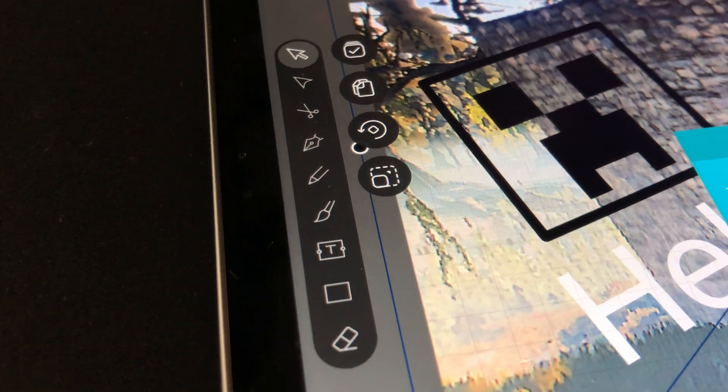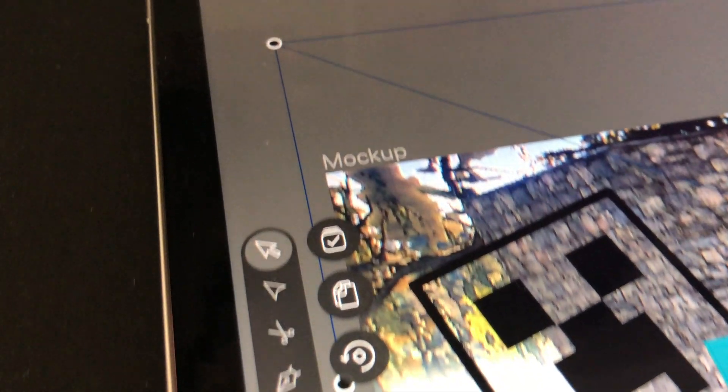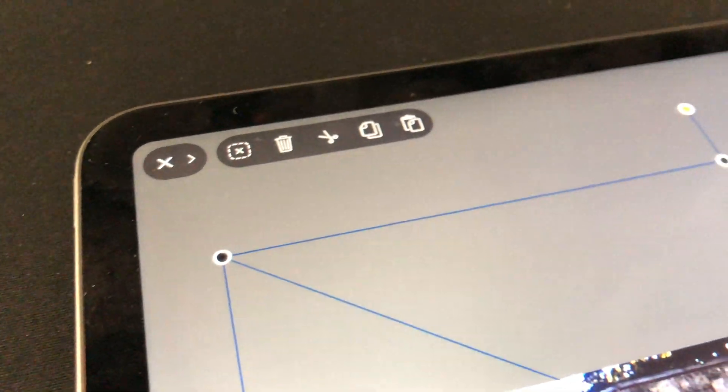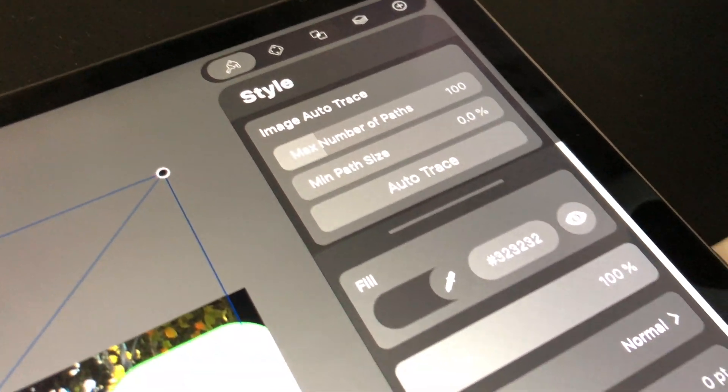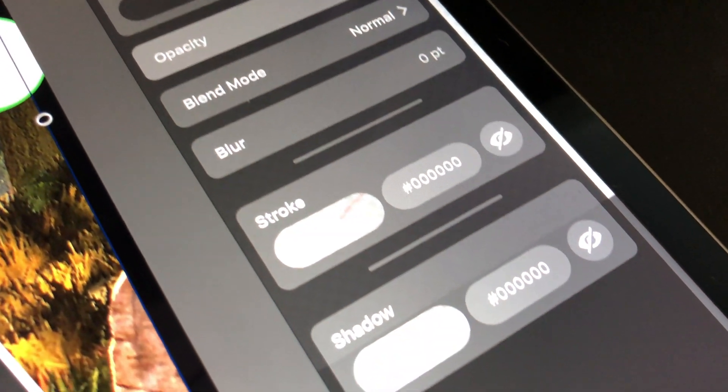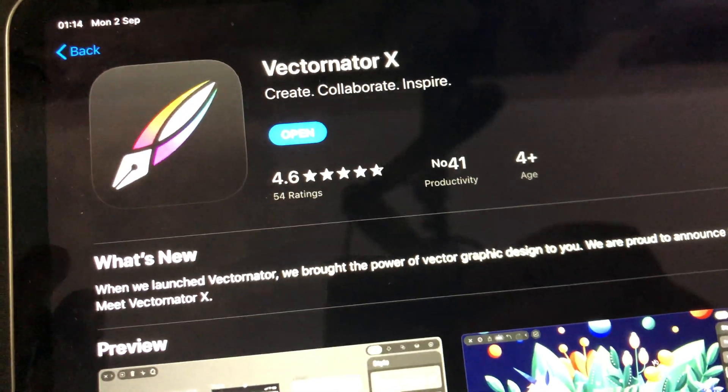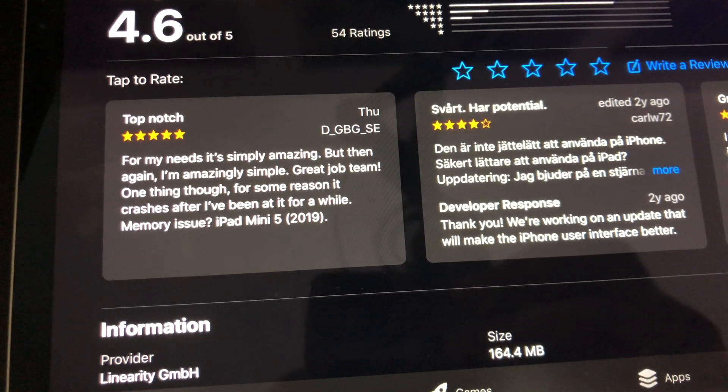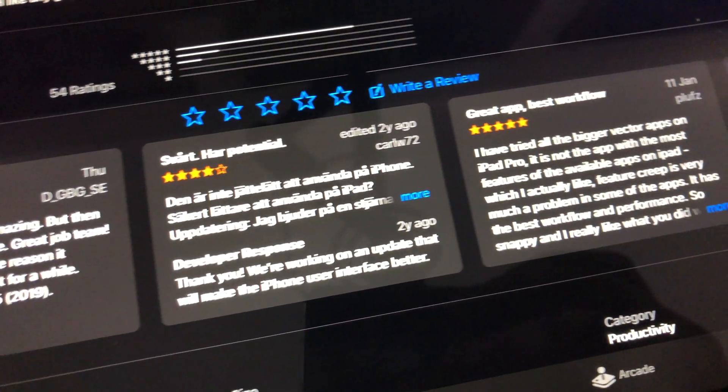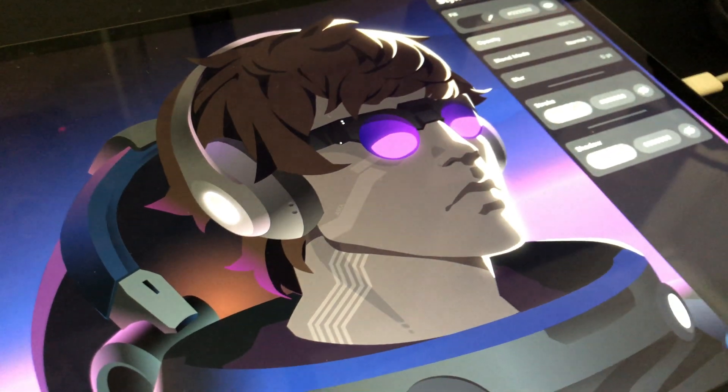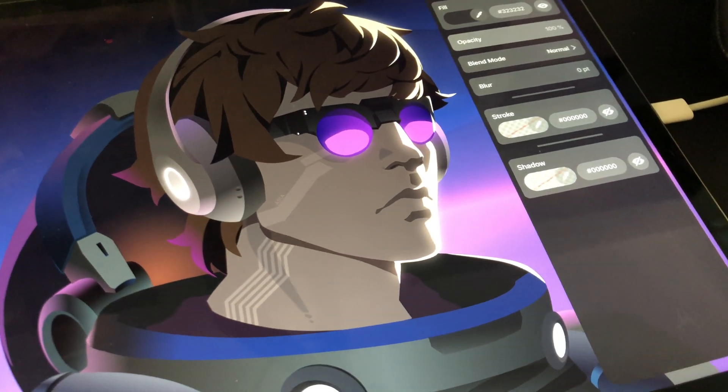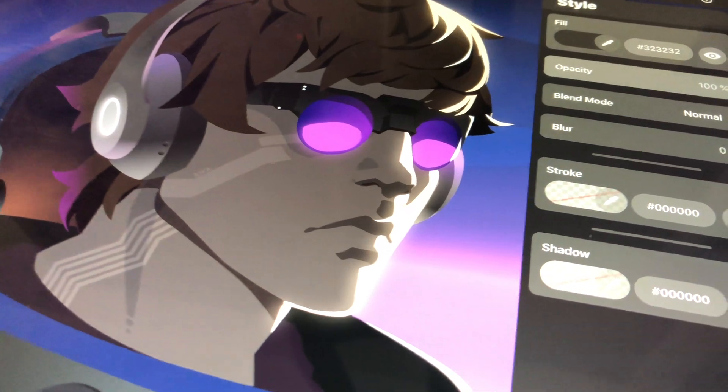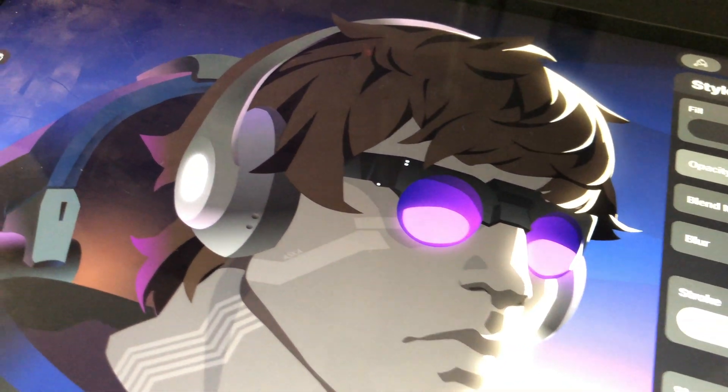The second software that I will show you is a pretty nice alternative if you're looking for something simple that is free. The name of the software is Vectornator X. Vectornator X is a pretty new vector based editor available for iPhone and iPad. It will also come to Mac OS in the future.